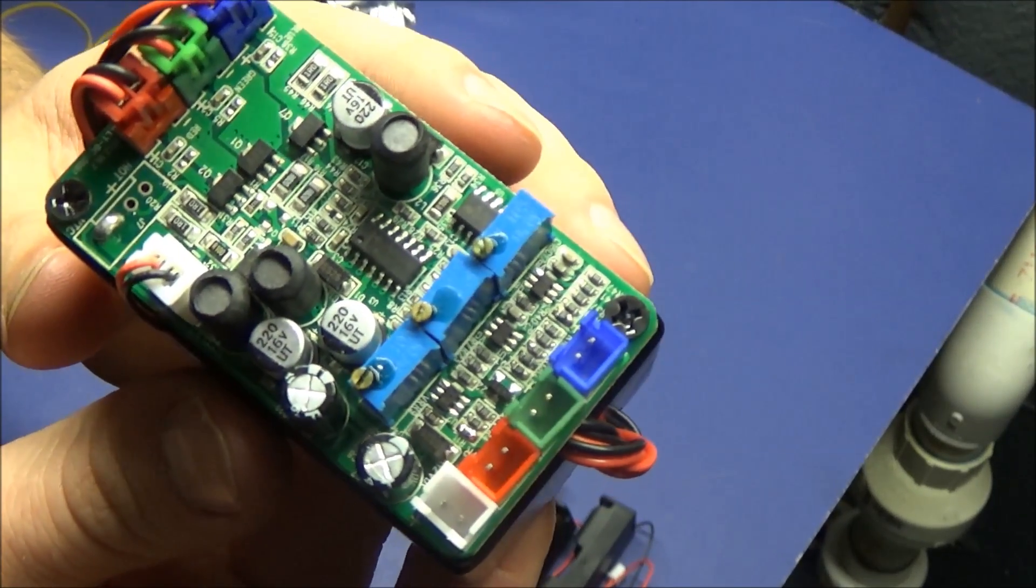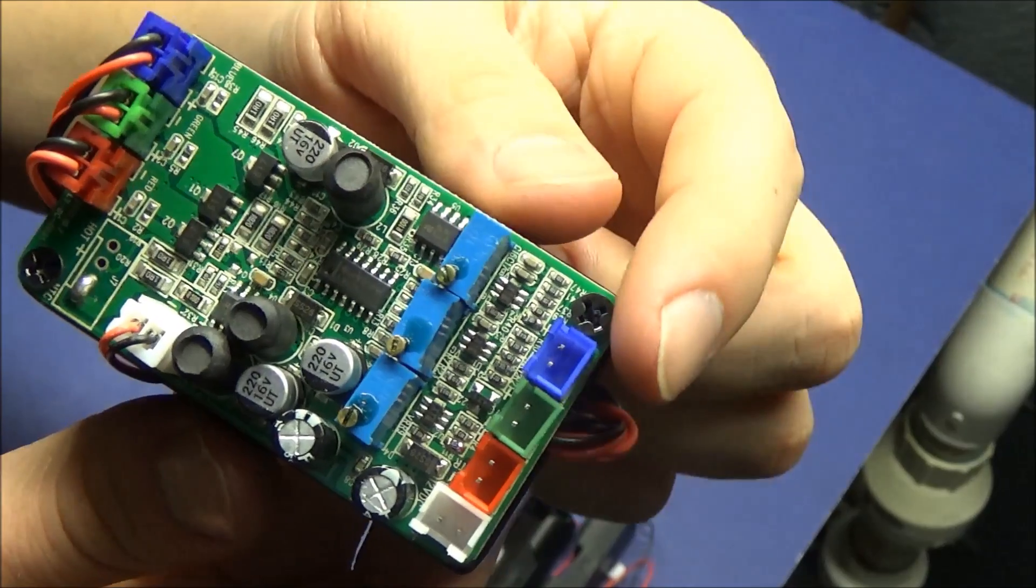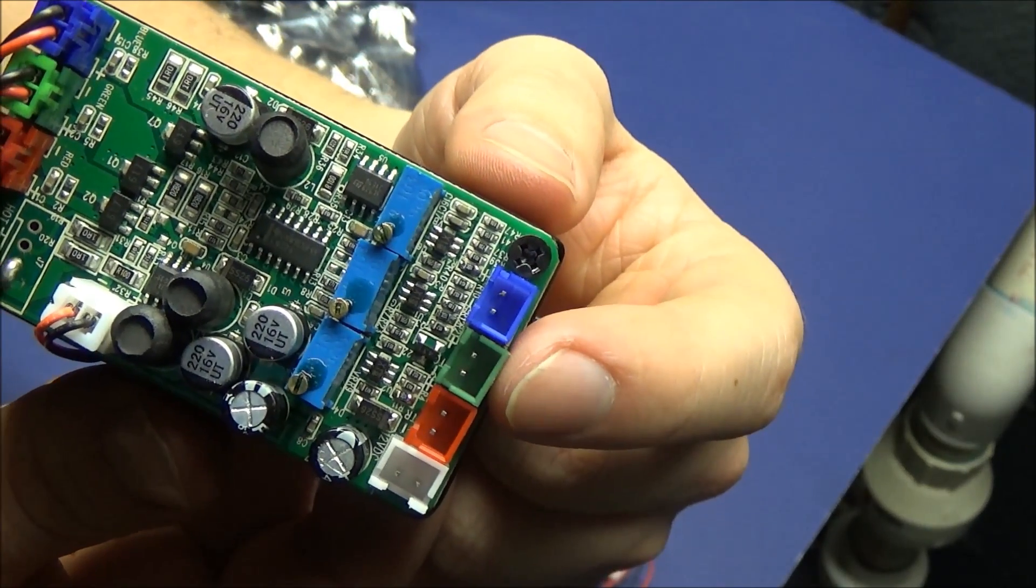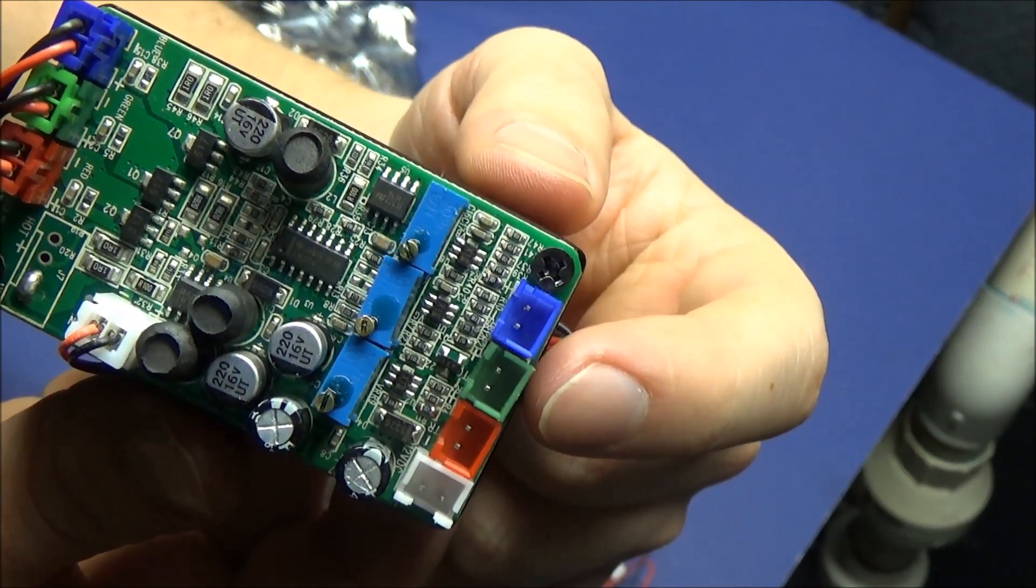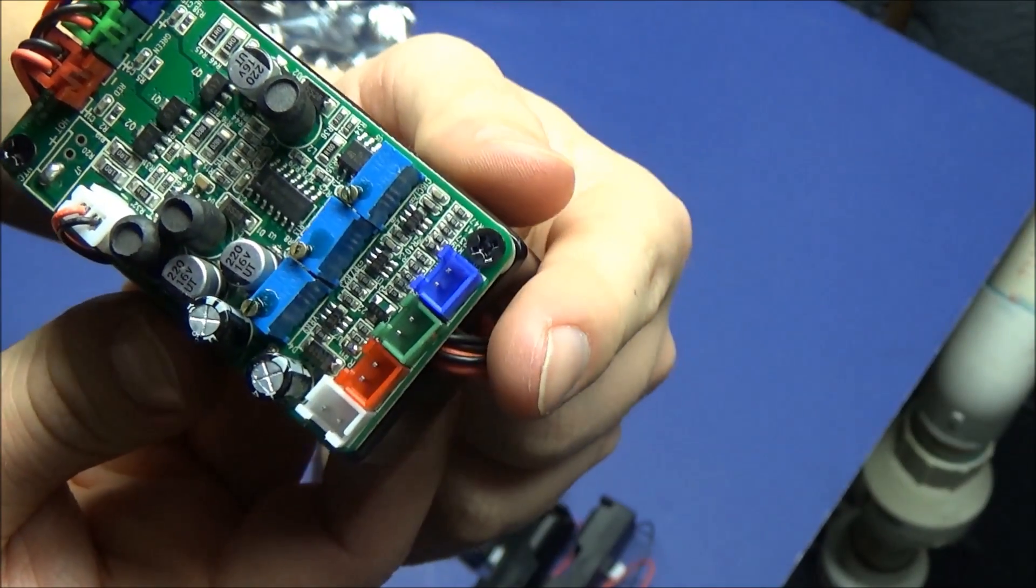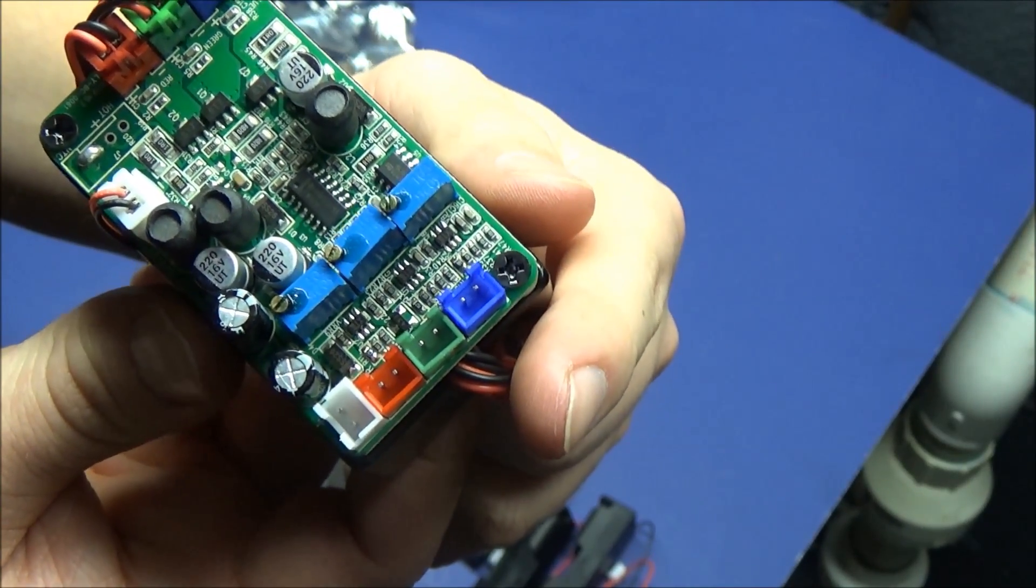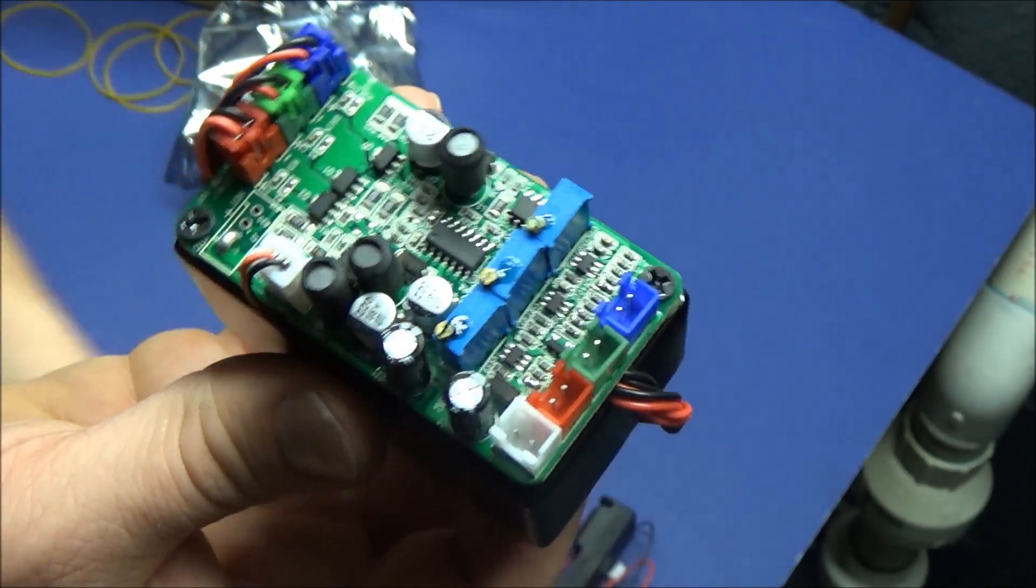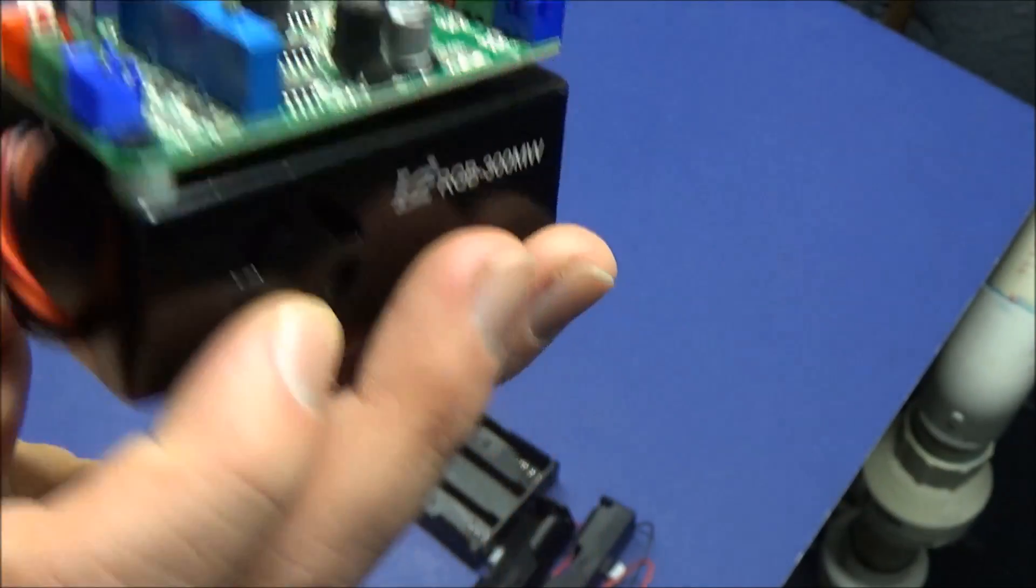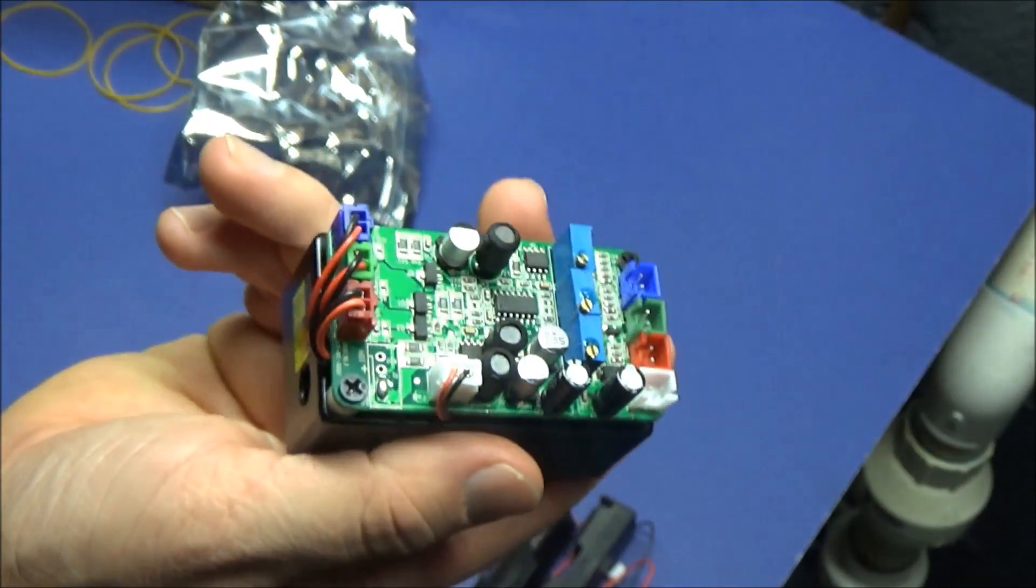This video today isn't really going to follow a review format. This is more of a brief testing just to show you how well the beam aligns, how that white beam looks, and give you some nice fog room shots of the different color combinations that you can make with this white laser module.